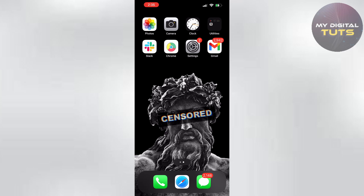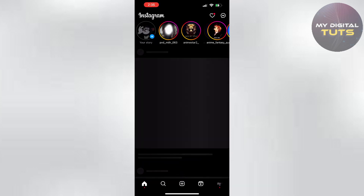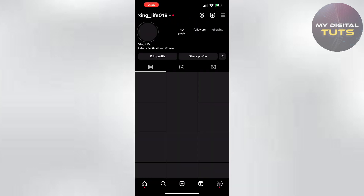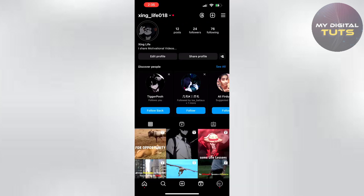Let's get into the video. First, open your Instagram. Once you are inside your Instagram, go into your profile and press on the three lines on the right corner.